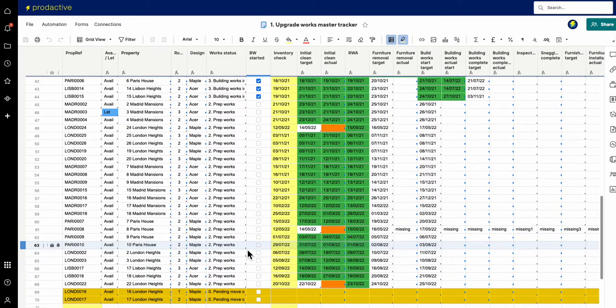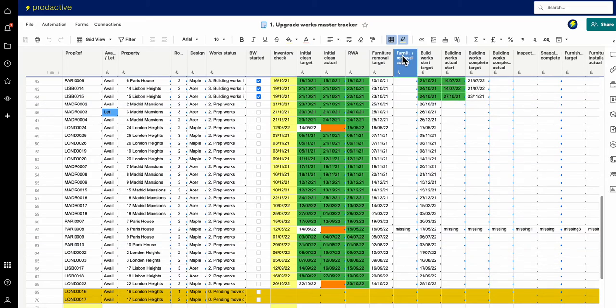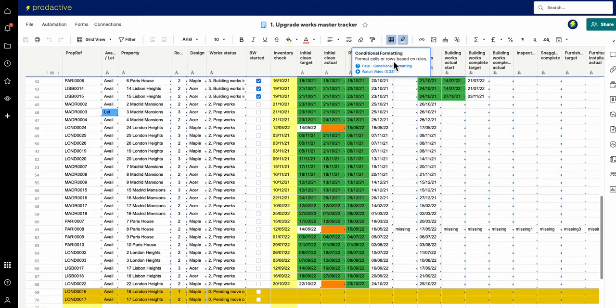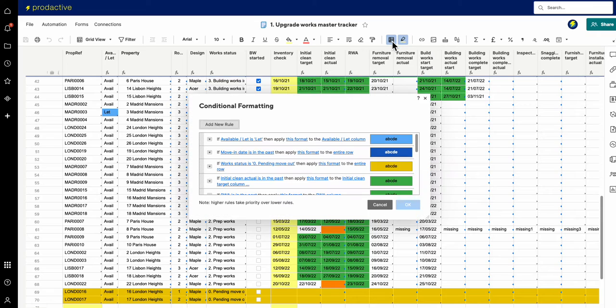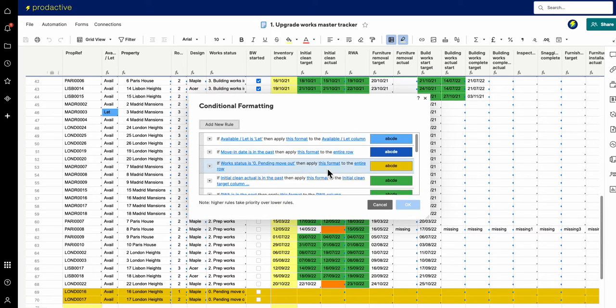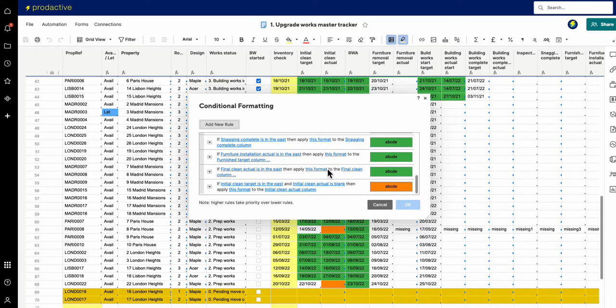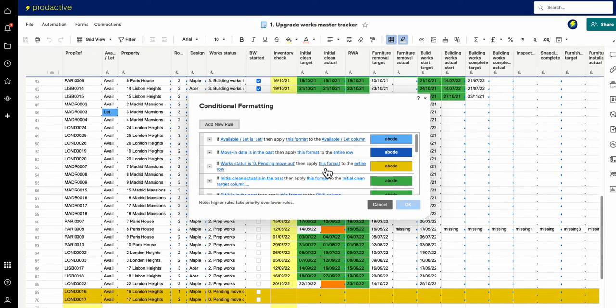So how does the conditional formatting work? Well you've got this little button up here—it's conditional formatting, you've got a little help video, watch video, etc., and again just giving you a bit of a view on that. So if I press that button it will show the variety of rules that I've got set up.